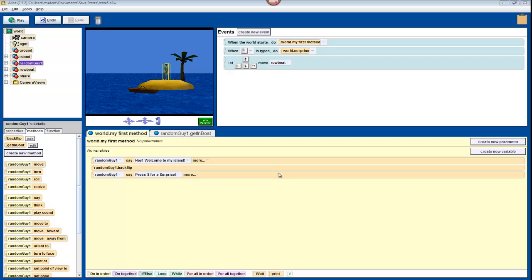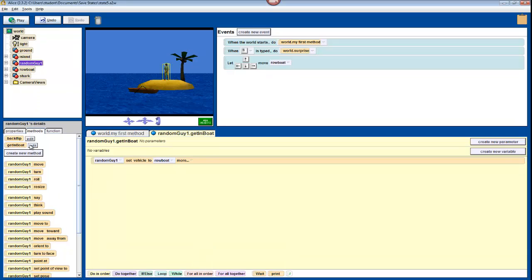So first, we're going to edit our new GetInBoat method to make our camera follow our boat around so that we can't drive it off the screen and get lost. Click on your character in the object tree, and then click Edit next to GetInBoat.